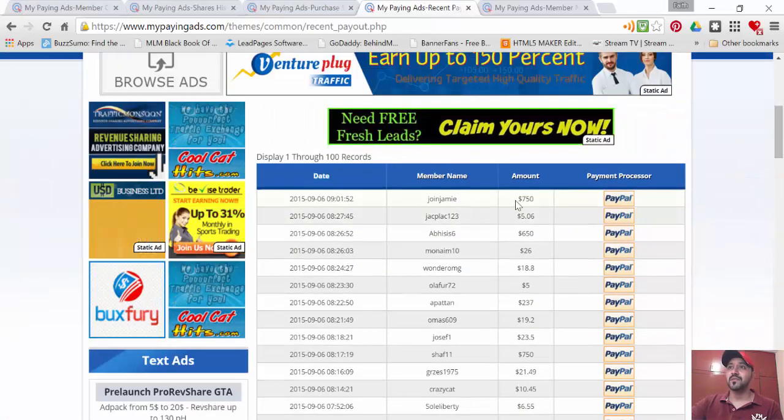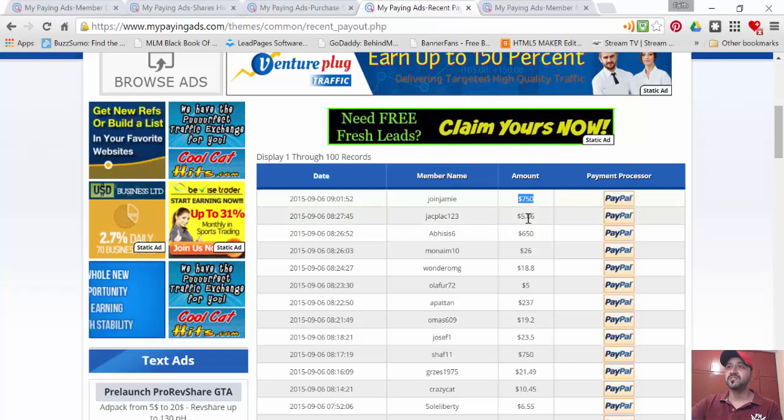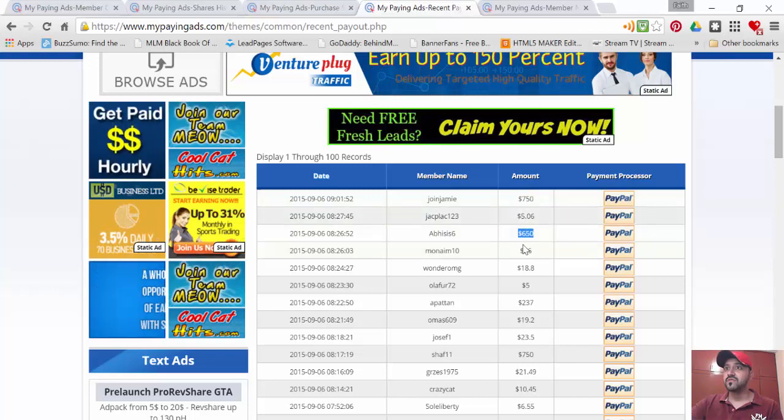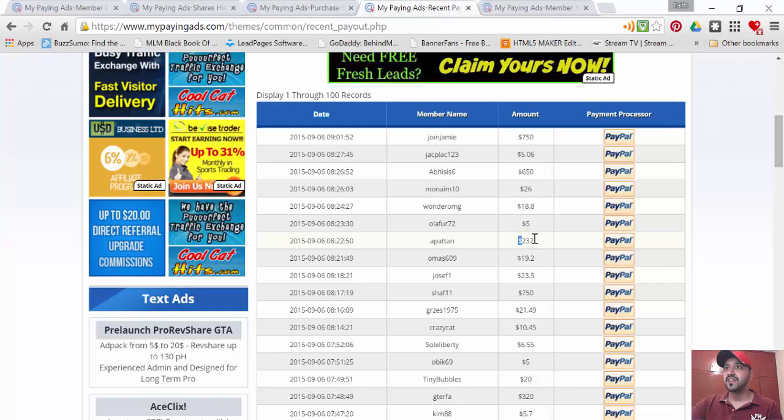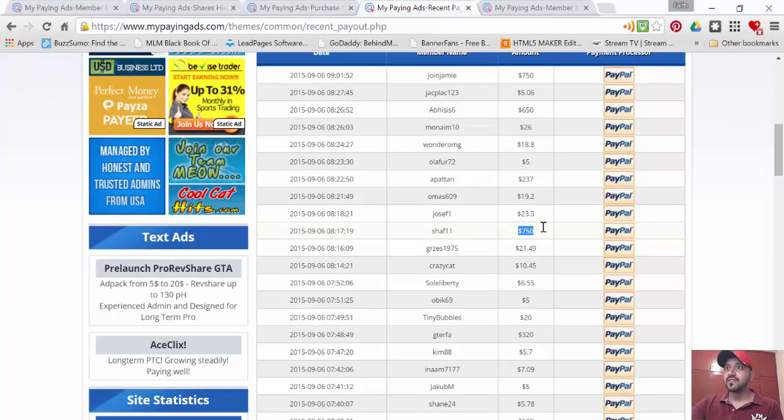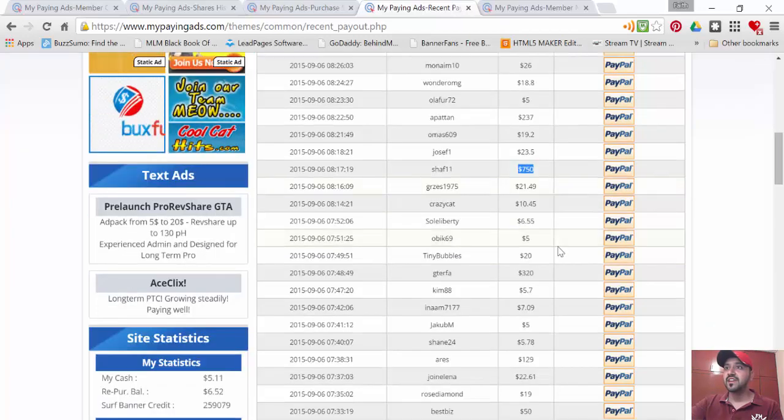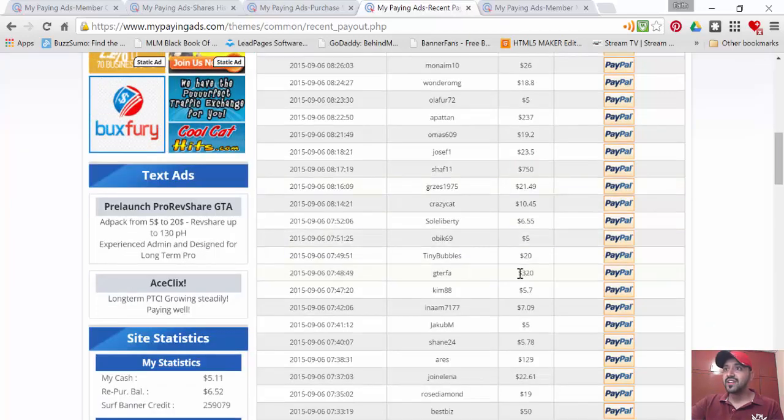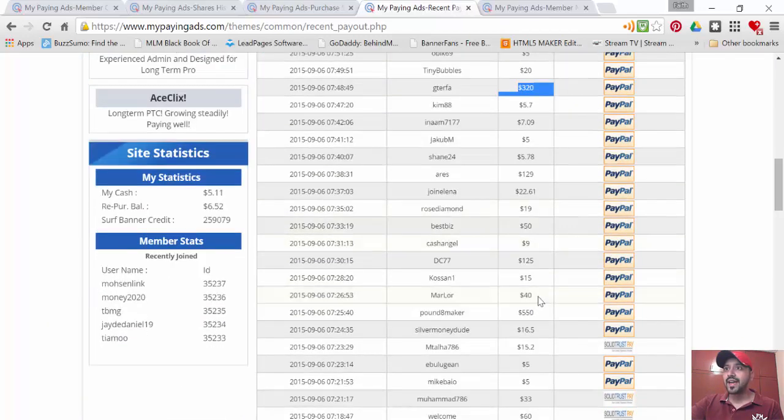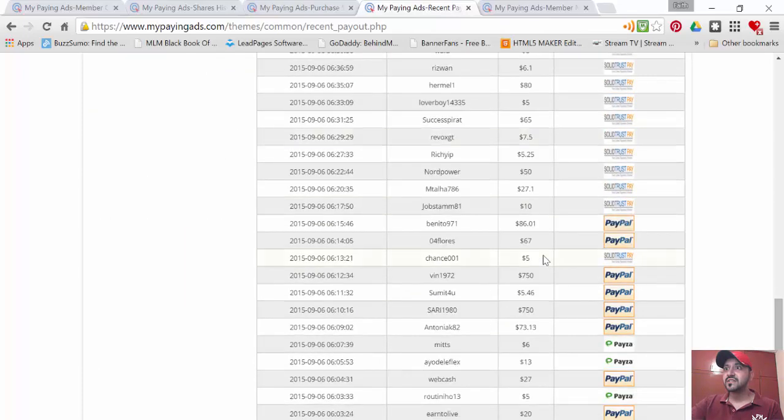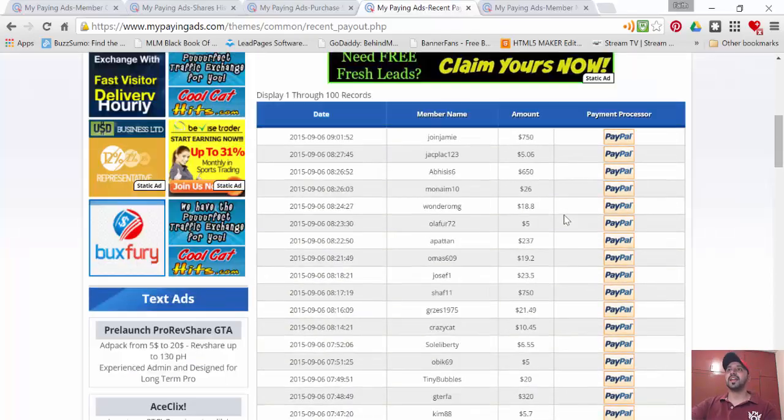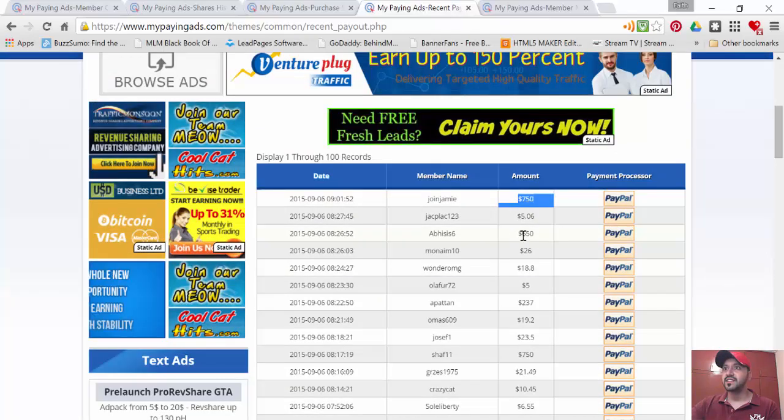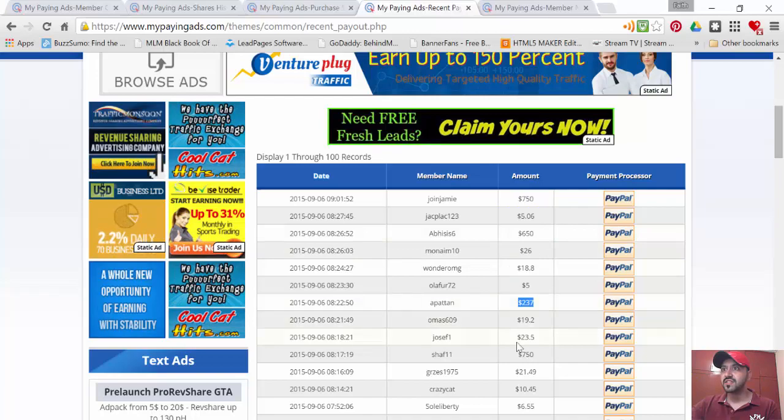look at that - the first payment, $750 by Jamie. That's a $650 by someone. $237, $750, $320. I saw my friend somewhere here - $550. Some good payments. I like seeing this - starting with $750 and $650, then $237, another $750. Payouts are going literally every other minute, every other hour.